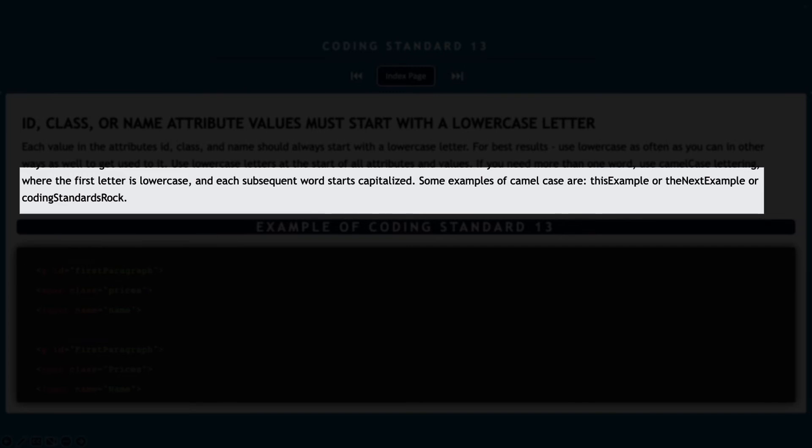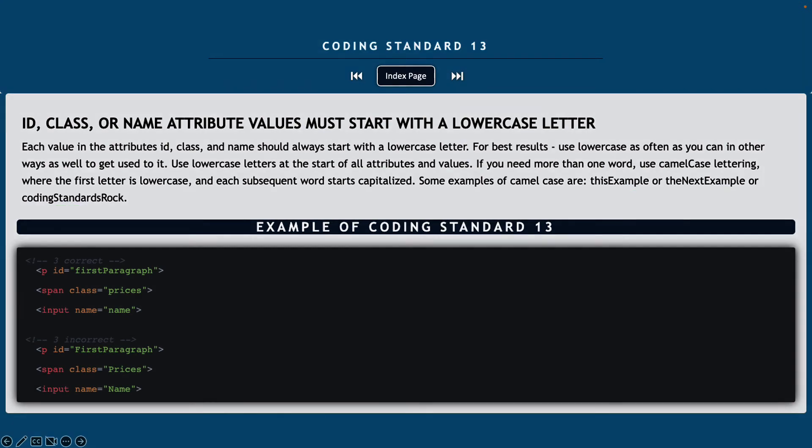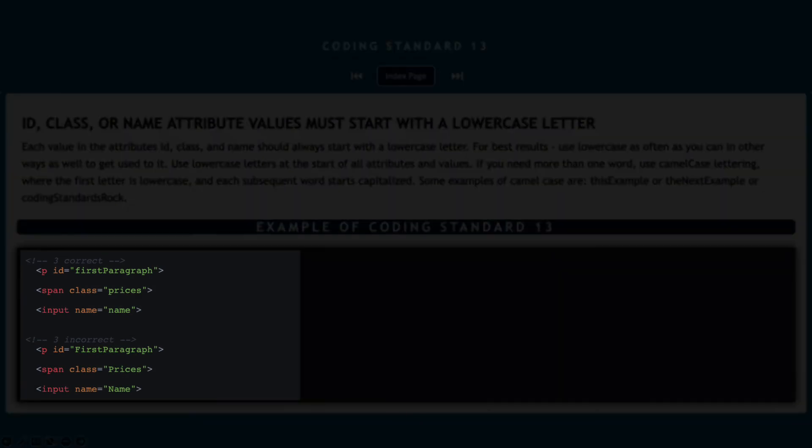Some examples of camel case are this example where the E is capital or the next example or even coding standards rock. In the example down below, you can see three correct ways and three incorrect ways to use this coding standard.